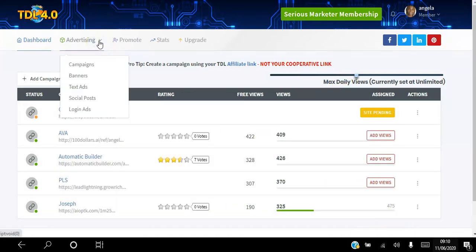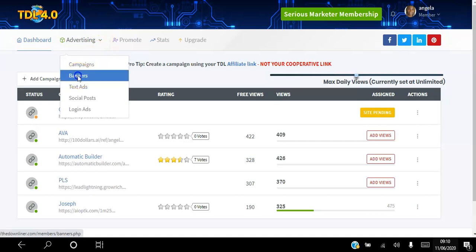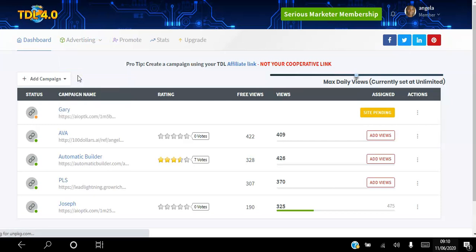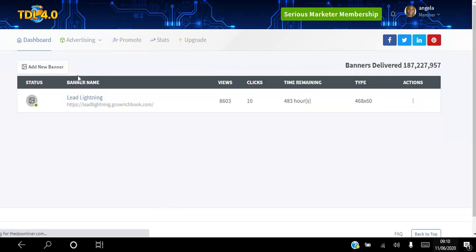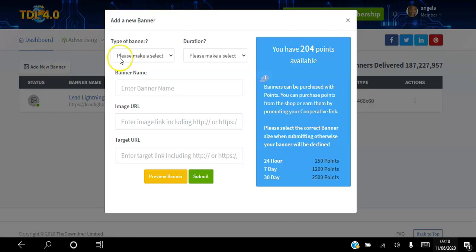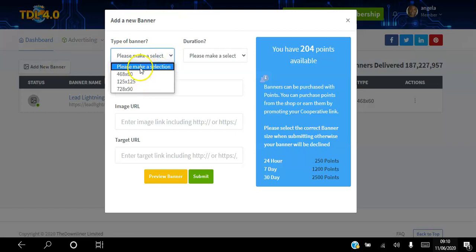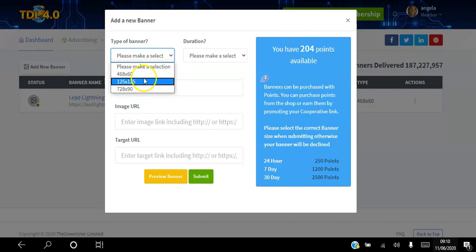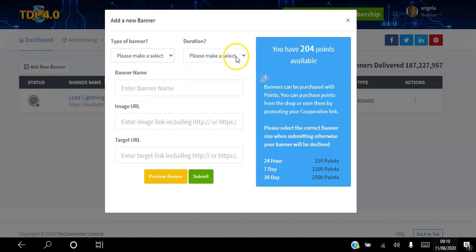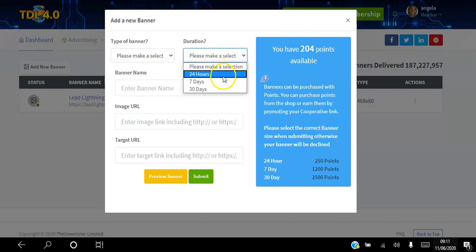If you want to advertise your banner, you can click the banner here and add new banner. The way it works here, you can choose the type or the size of a banner and you select how long you want the banner to be advertised for. If you choose 24 hours, it's going to cost you 250 points.